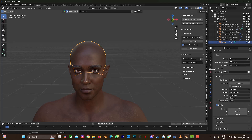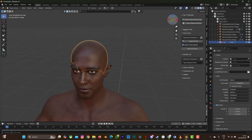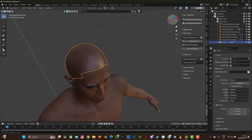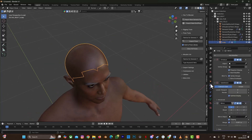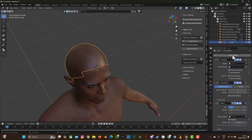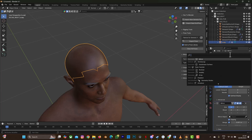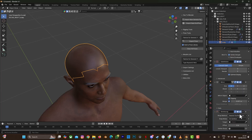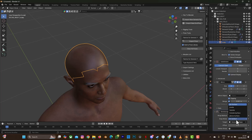The next thing is to change the units — go to Length and change it to Meters. Then go to Modifier, Add Modifier, search for and select Shrinkwrap. Select the target object, set it to Above Surface, and change the offset to 0.001.